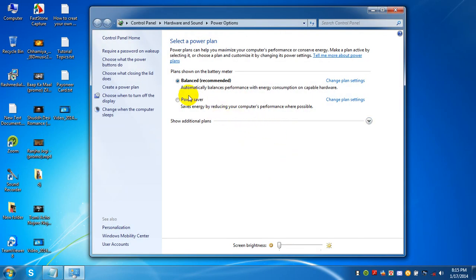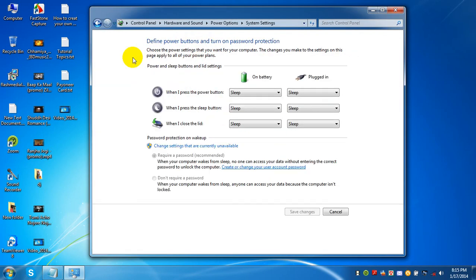Then you need to click 'Choose what the power buttons do.' You can see that all options are set to sleep. If you don't like sleep or if you want to set hibernate by default